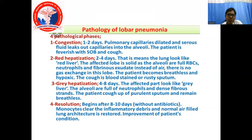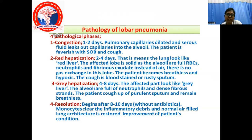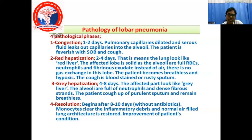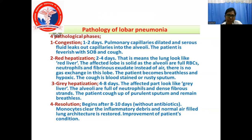Red hepatization extends for 2 to 4 days — the lung looks like a red liver. The affected lobe is solid as the alveoli are full of RBCs, neutrophils, and fibrinous exudate instead of air, so there is no gas exchange. The patient becomes breathless and hypoxic. The sputum is blood-stained or rusty. Grey hepatization lasts 4 to 8 days; the alveoli are full of neutrophils and dense fibrinous strands. Resolution begins after 8 to 10 days without antibiotic; monocytes clear the inflammatory debris and normal air-filled lung architecture is restored.